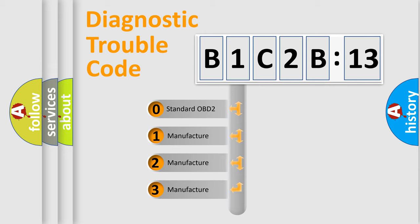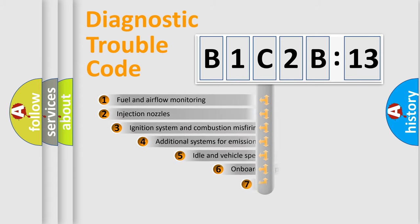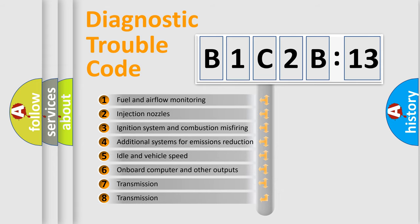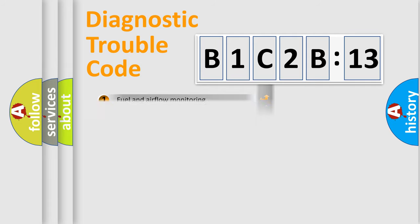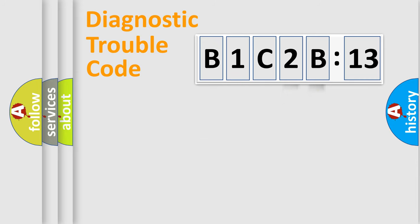If the second character is expressed as zero, it is a standardized error. In the case of numbers 1, 2, 3, it is a manufacturer-specific expression of the car-specific error. The third character specifies a subset of errors. The distribution shown is valid only for the standardized DTC code. Only the last two characters define the specific fault of the group.